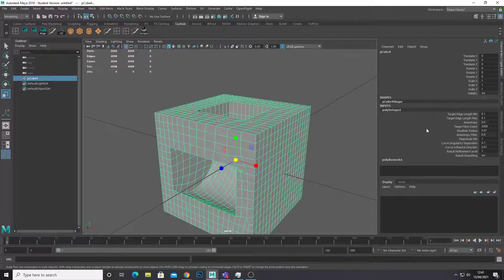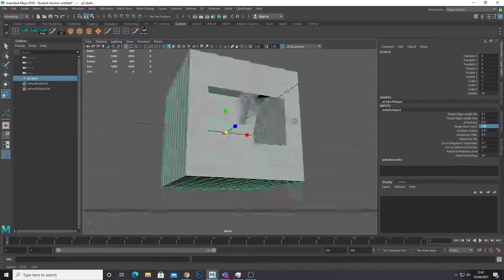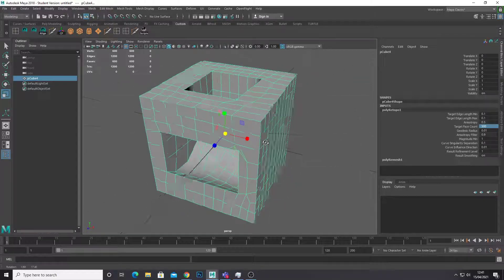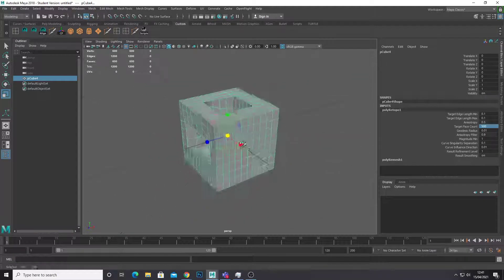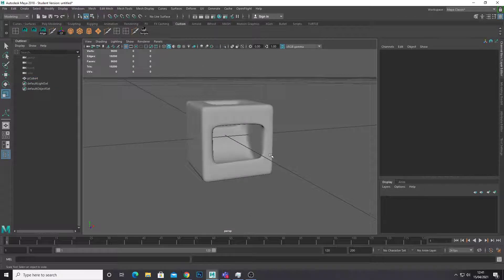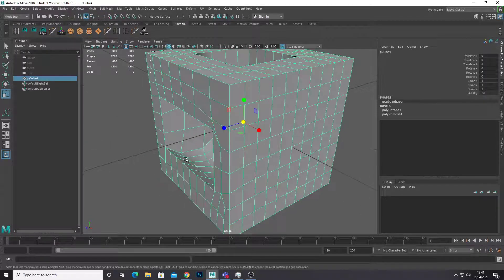Once it's retopologized you can just change the triangle face count — so let's say 500. That's going to work out again and retopologize our object with a lower count. From there you can add your subdivisions and smooth it out and you get a much better result.